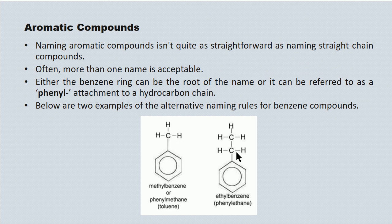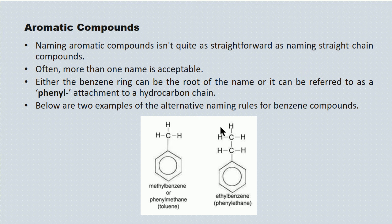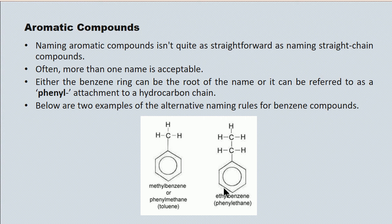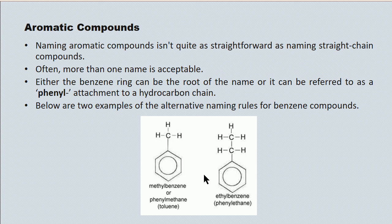The second example here, then, could be called, it has a two-carbon attachment to a benzene ring, so this could be called ethyl benzene. However, if we refer to the benzene ring as a phenyl side group, it becomes phenyl ethane.